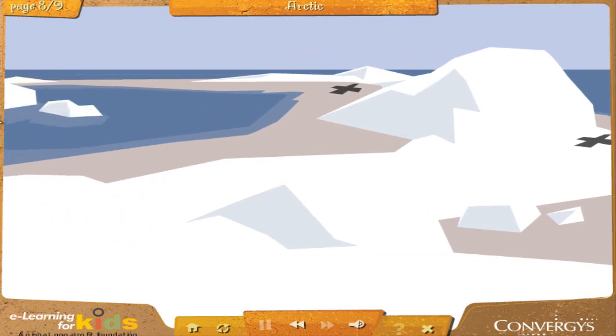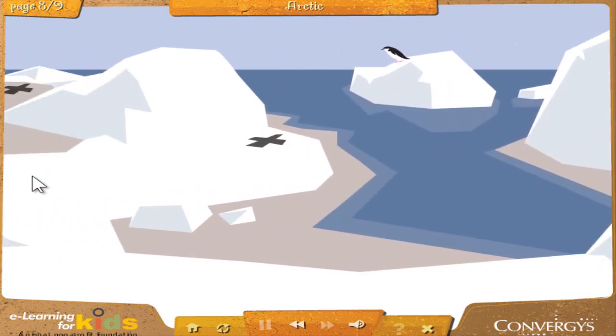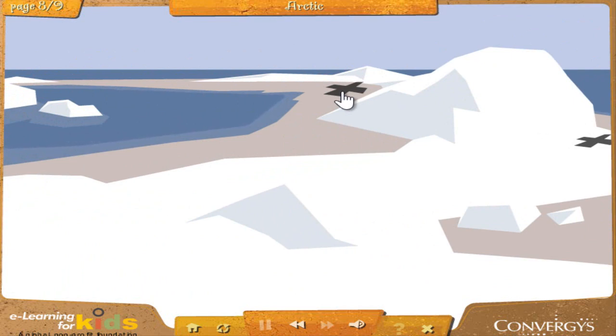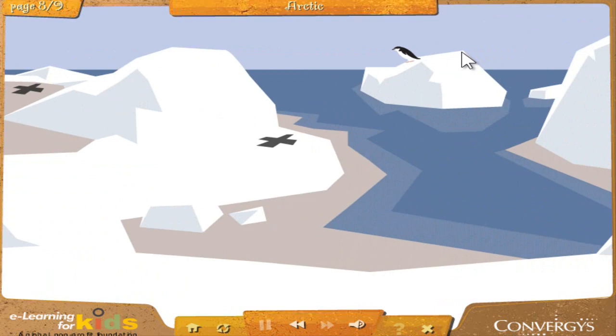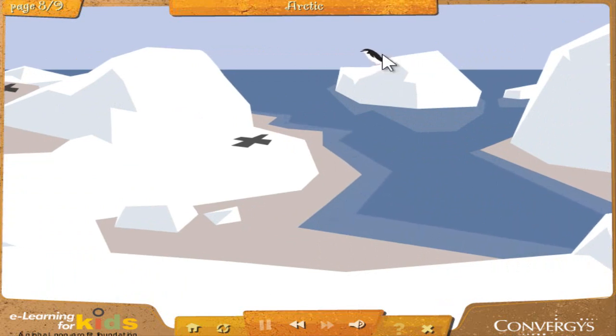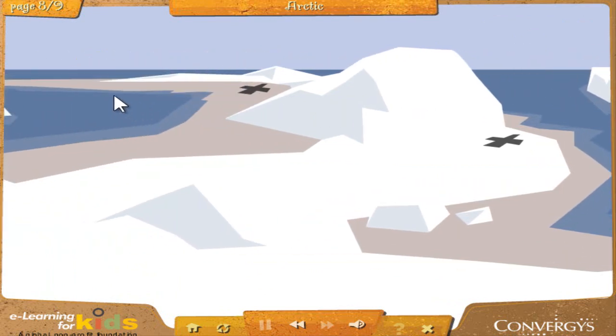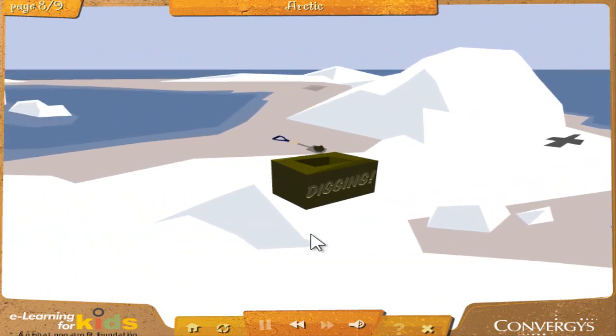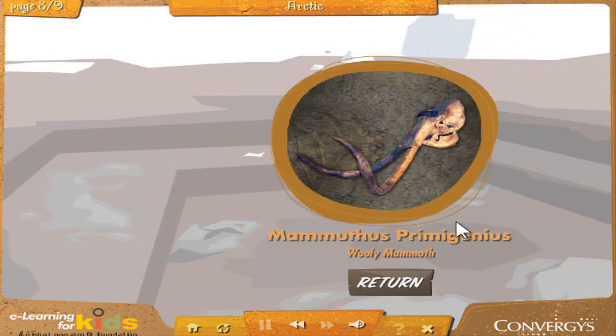Arctic: Even though there's usually a lot of snow and ice, you can still find fossils in the Arctic regions — sometimes what you find is very surprising. Click the areas the paleontologist has marked with X's. Mammuthus primigenius — Woolly mammoth: This is an interesting fossil. It looks like the jawbone from an animal called Mammuthus primigenius. These animals looked a lot like elephants, but they had a long, thick coat of hair. You may know this animal by its more common name: woolly mammoth. Woolly mammoths lived until about 9,000 years ago, and once upon a time, humans hunted mammoths for food.